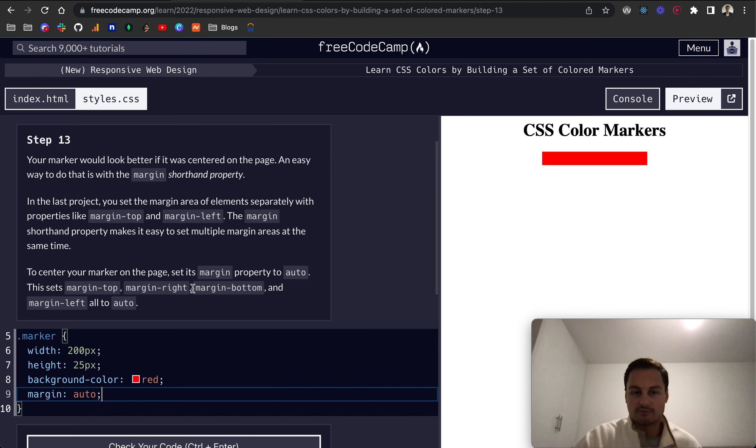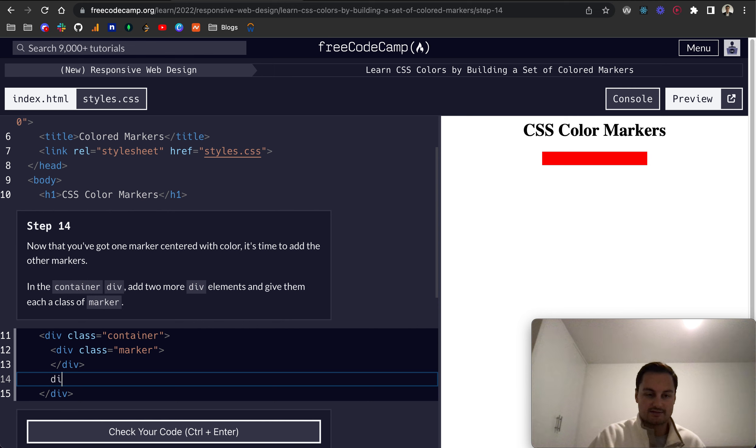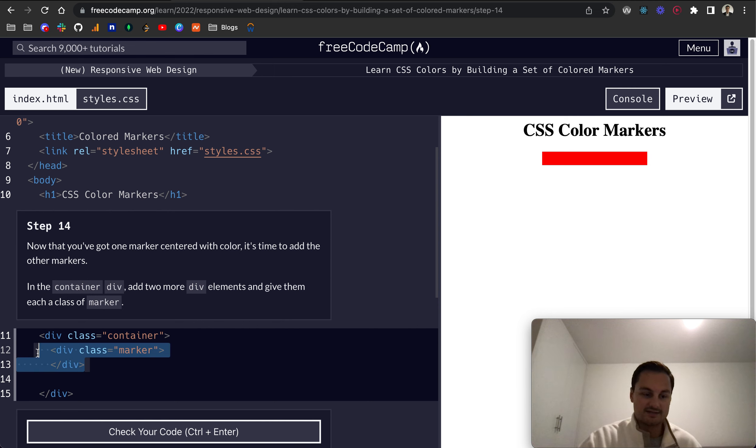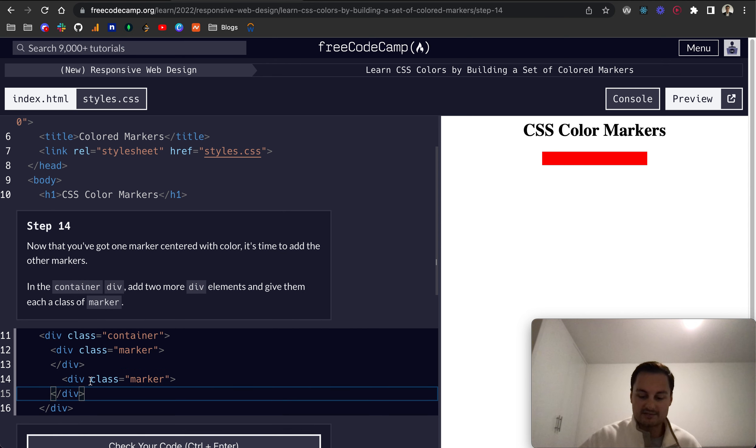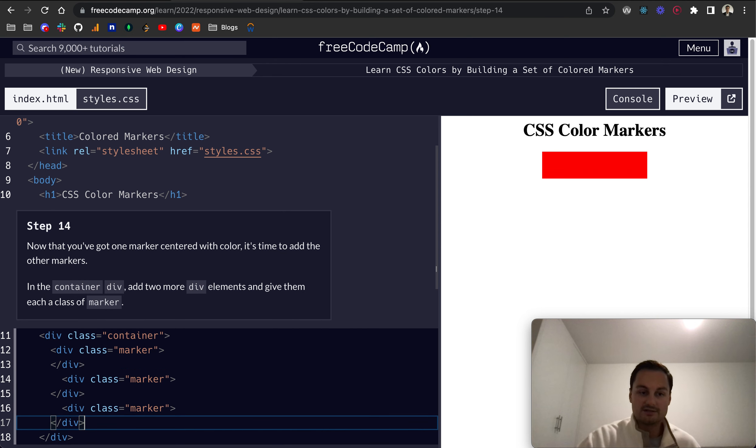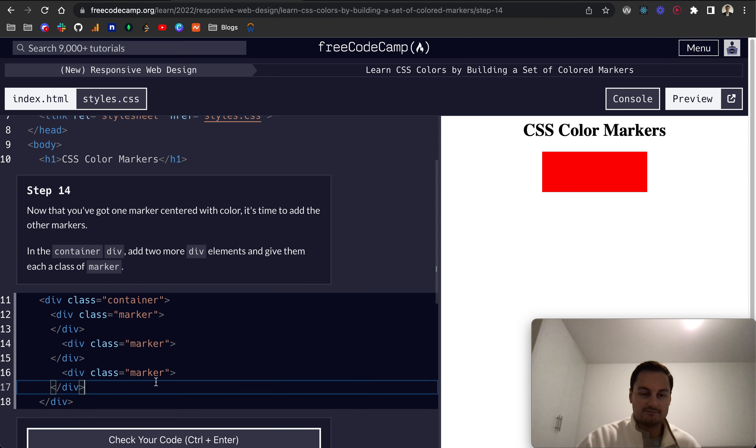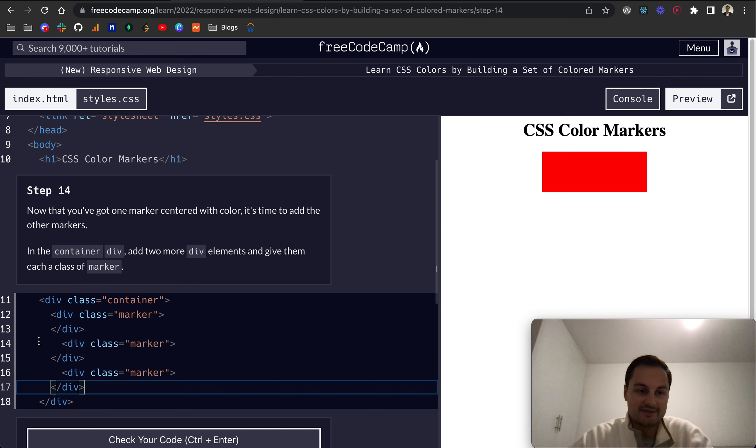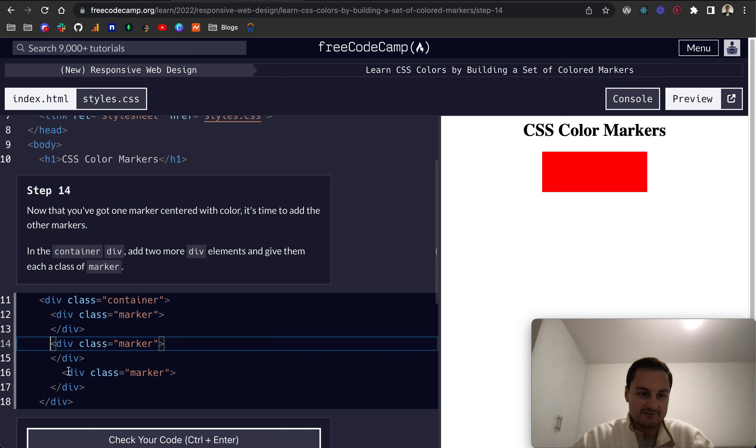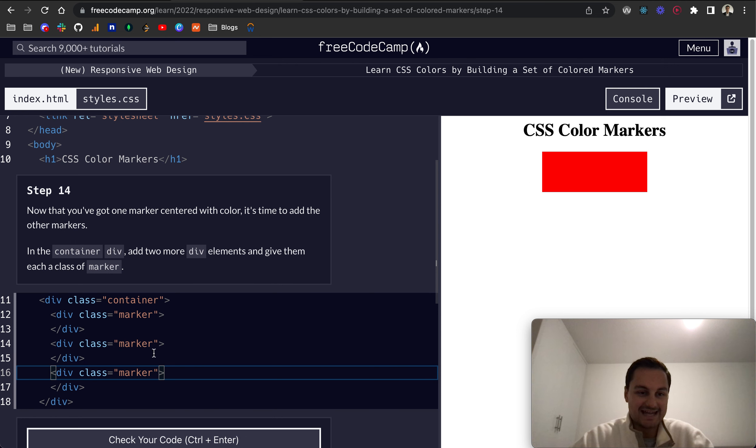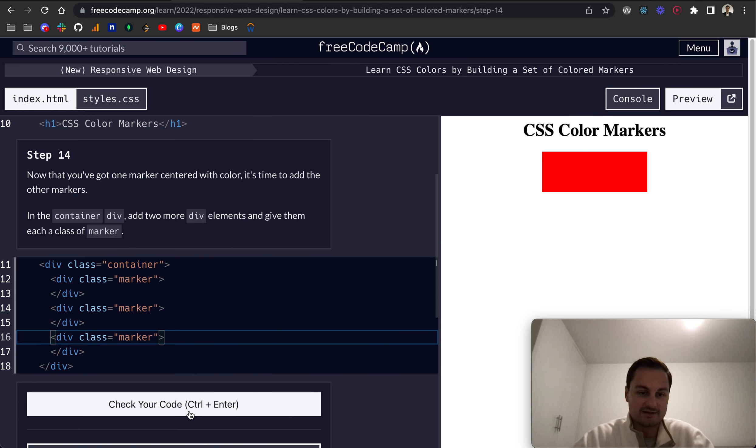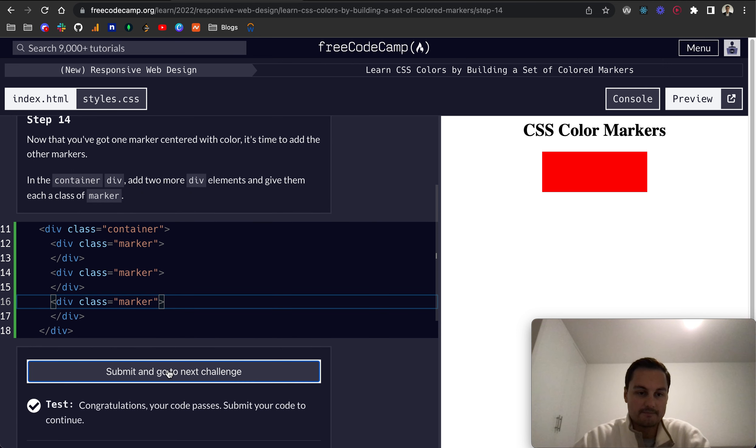So number 14. Now that you've got one marker centered with color, it's time to add the other markers. We want to just below that add another div. I'm just going to copy and paste these. If you're new to HTML, I would perhaps recommend typing this out and get that muscle memory. But for now, we just want to give them a class of marker. So that should pass. Great.